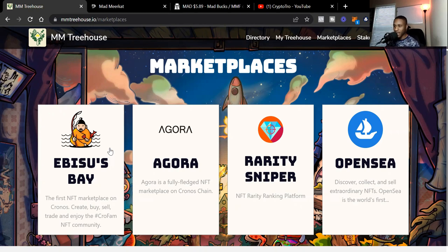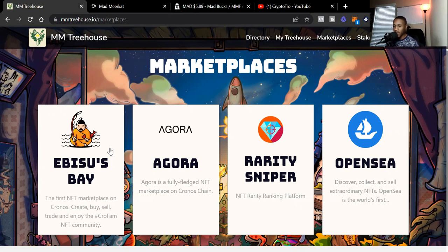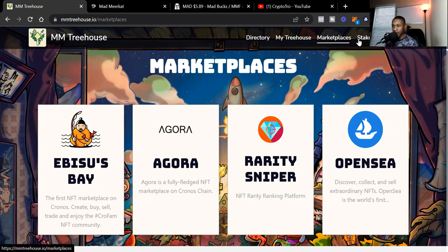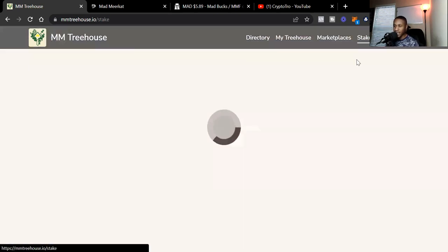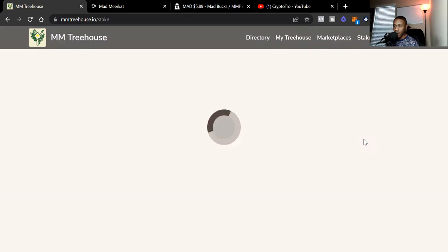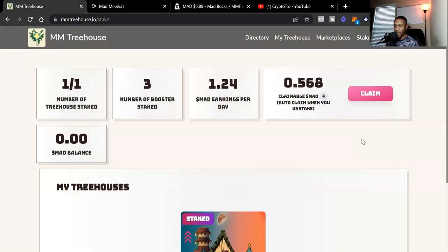That's my video for today, just giving a brief overview of the Mad Meerkat Treehouses, showing you where the Directory is, where you can look at your treehouses, where you can buy the treehouse, and then where you can actually stake your treehouse and start earning some MAD.